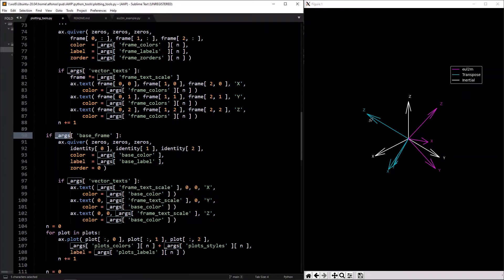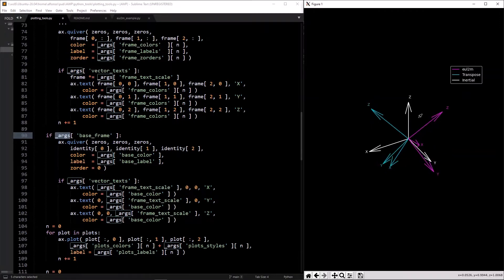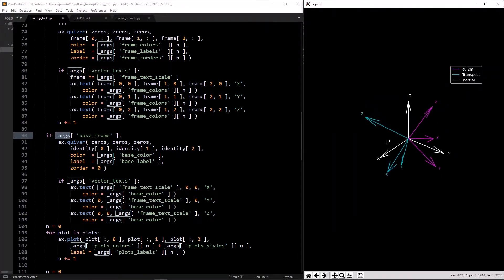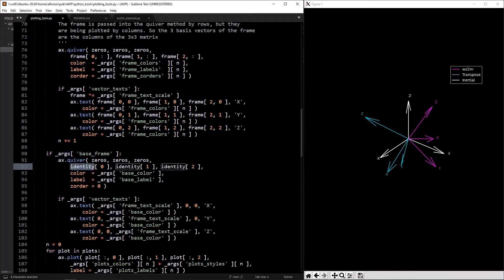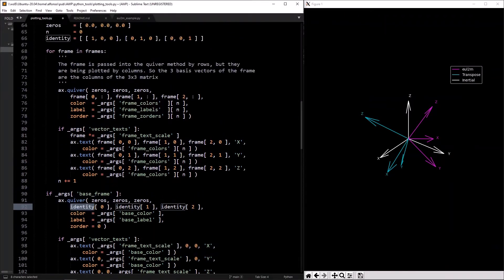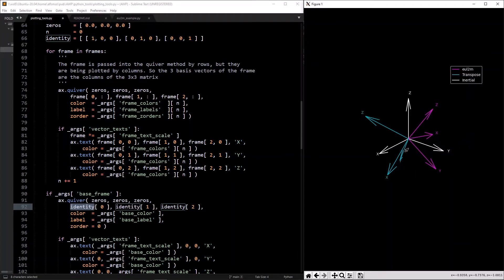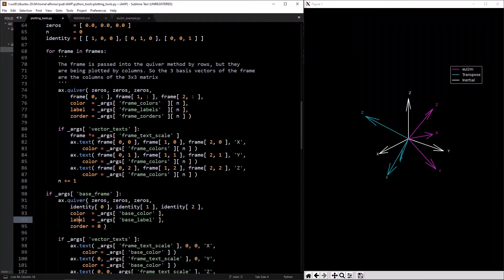If `args.base_frame` is set, this plots the base frame — the white inertial frame — using zeros for the quiver start position and an identity matrix (1,0,0 / 0,1,0 / 0,0,1) as the frame, same thing with the quiver.